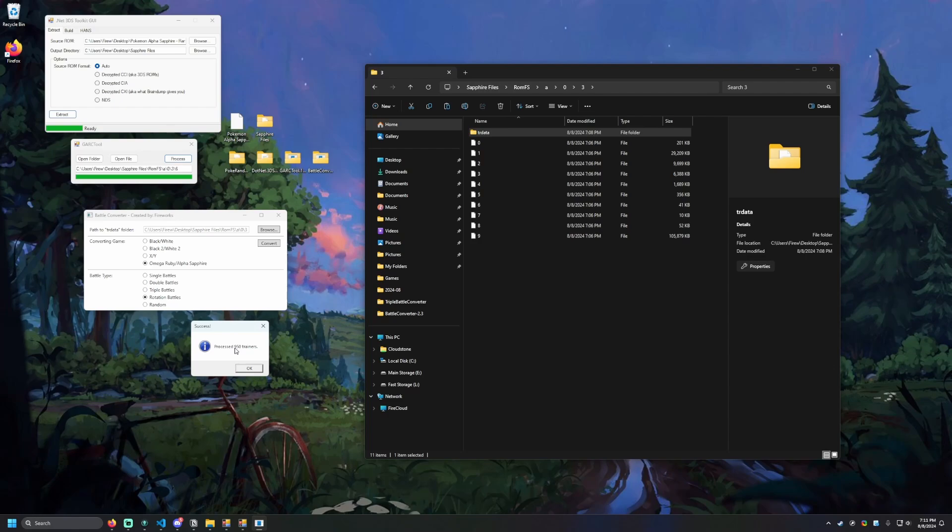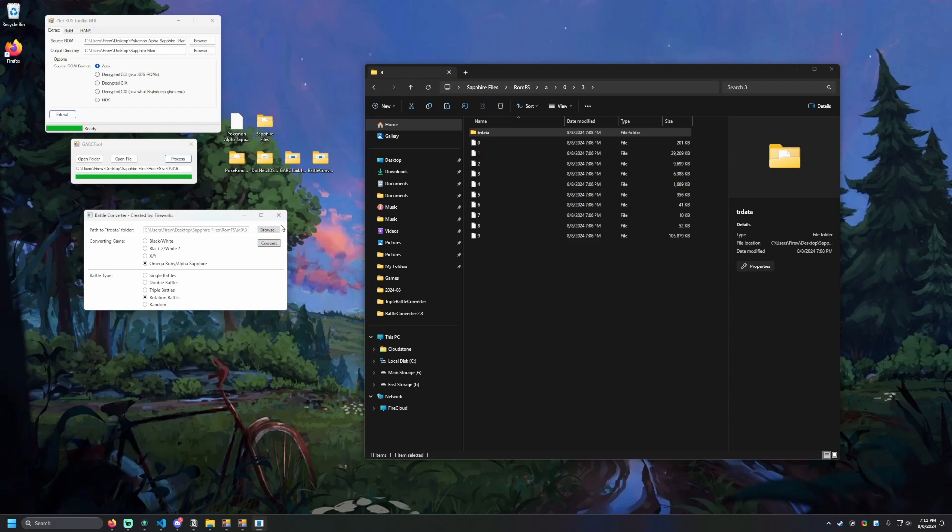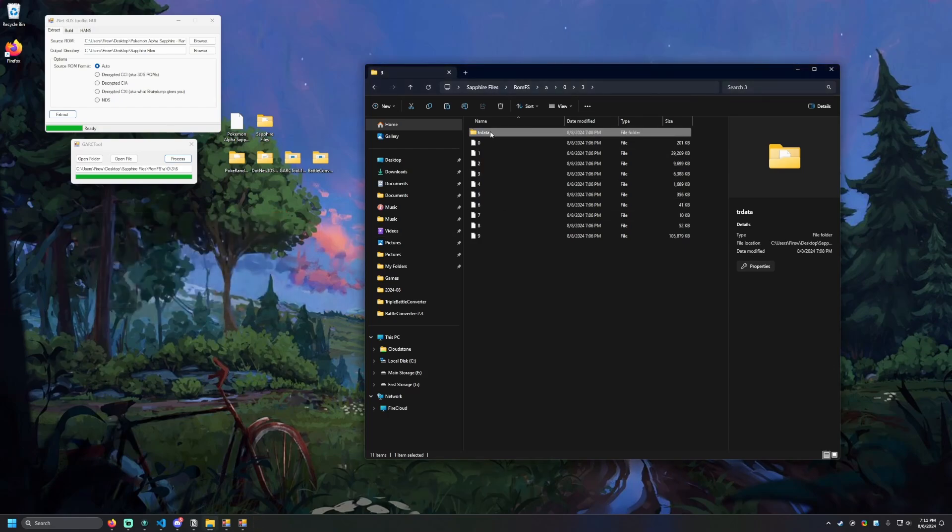Now that we have our two options selected and we have our TRData folder set up, we should now just have to hit Convert. And we'll get a success pop-up here that says Processed 950 Trainers. If you see that, everything's been modified. You're good on that front. Now we've got to repackage everything. If something went wrong, you'll get a warning with a little bit of information. So now that we processed our trainers, we can hit OK. We can now close the battle converter and all of our information in TRData is now complete.